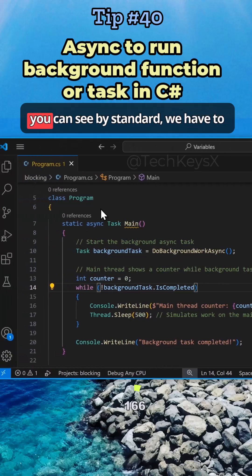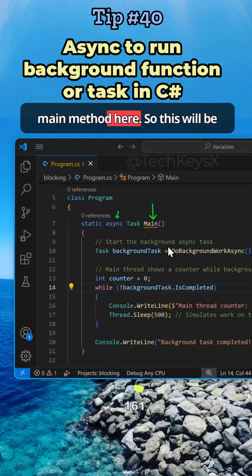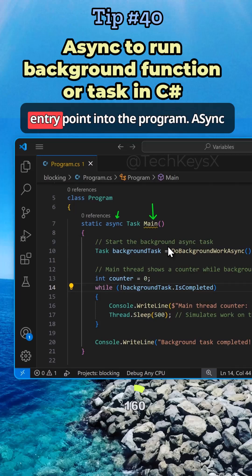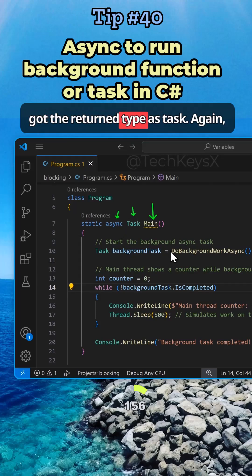As you can see, by standard, we have to use the async keyword to mark our main method here. This would be the entry point into the program.